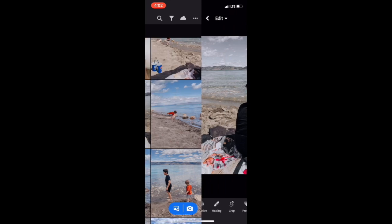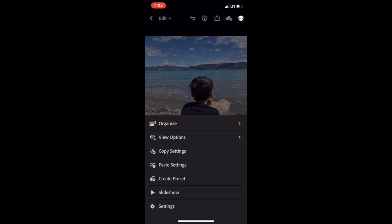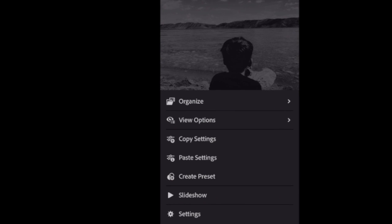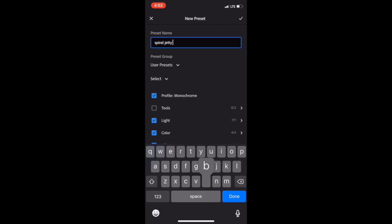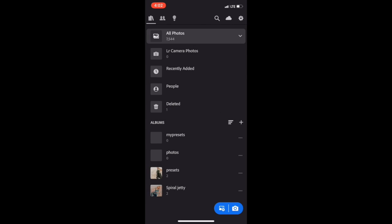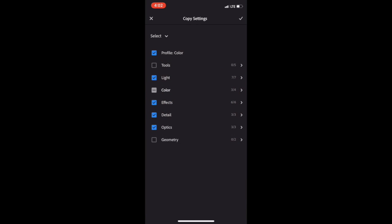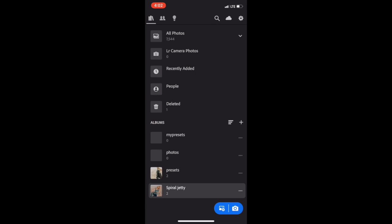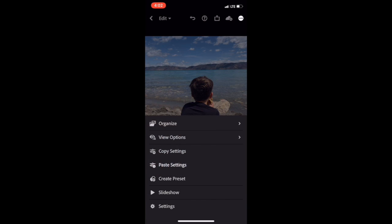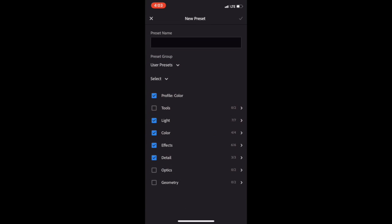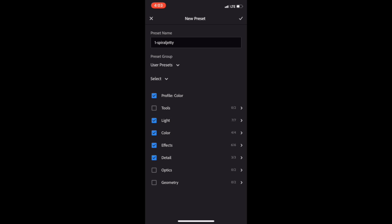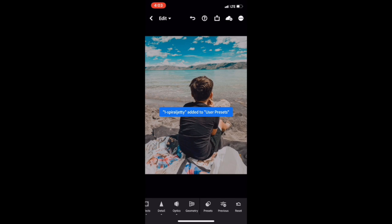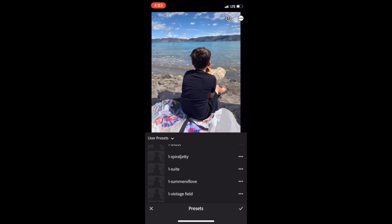Another cool thing is you can actually copy these settings and save them as a preset. Go ahead and paste that setting, then go back up to that little circle menu and select 'Create a Preset.' Name it Spiral Jetty, make sure all options are selected. Go grab the color one, copy — check all the colors are checked — paste it on your photo. Go back up to the three circles, create preset, Spiral Jetty, and hit the checkmark button. These will be saved in your user presets.